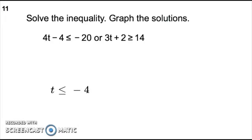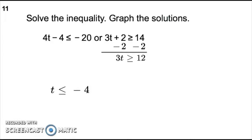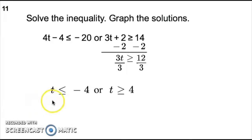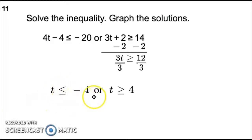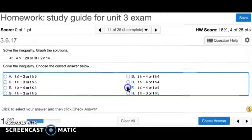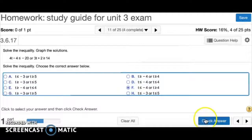Now solve the second inequality. Subtract 2 on both sides to get 3t is greater than or equal to 12. Divide both sides by 3 and you'll have t is greater than or equal to 4. So your answer is t is less than or equal to negative 4, or t is greater than or equal to 4. Out of the choices, it's going to be F.